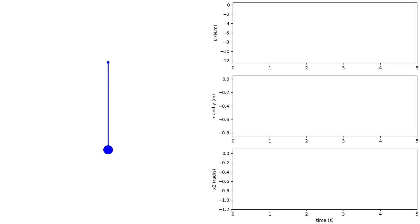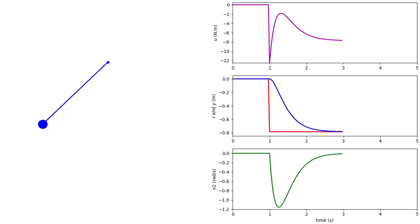Let's now simulate the response of the linearized plant to a step signal applied to the reference input. A pendulum visualization is shown on the left. The top plot shows the plant input, the middle plot shows the output and the reference input, and the bottom plot shows the angular velocity. The red line on the visualization shows the desired pendulum position as commanded by the reference input. We can see that the steady-state pendulum position is indeed equal to that commanded by the reference input, which confirms that we have calculated the reference feedforward gain correctly.